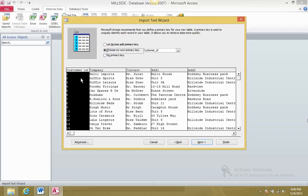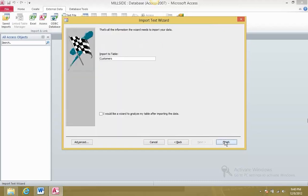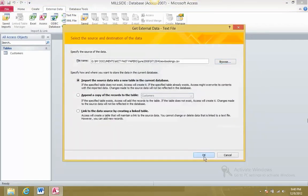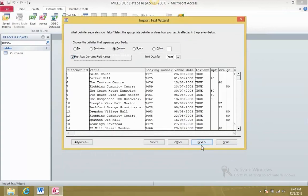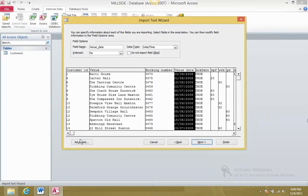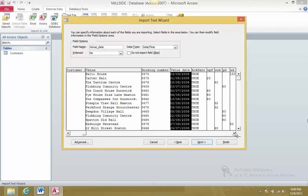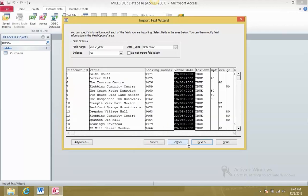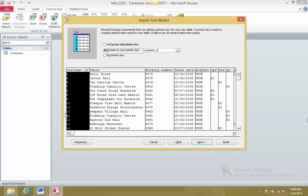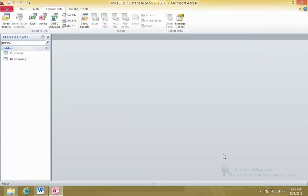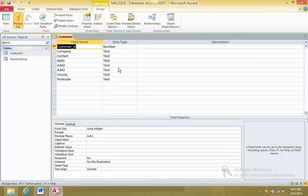Set the primary key and finish importing the Customers table. Next, import the New Bookings file. We have a date field so we change it from MDY to DMY format, otherwise we'd receive an error. For the primary key - booking number can be the primary key since it's unique. We need to take a screenshot of this.